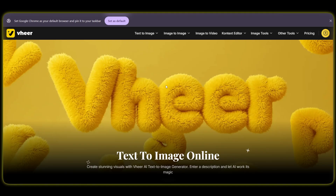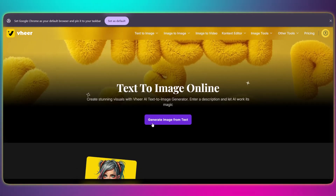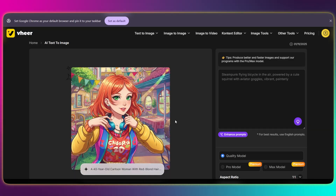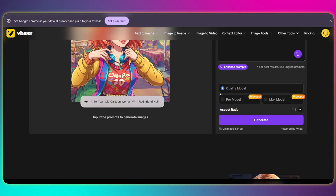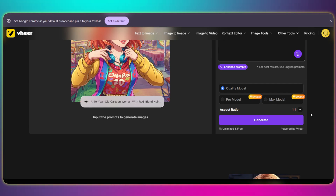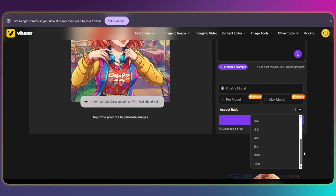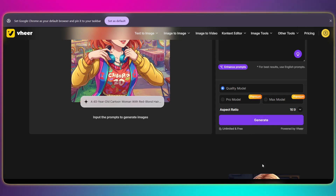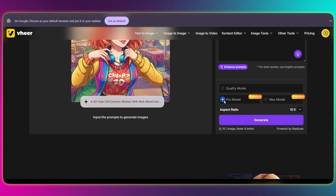First things first, let's try out the text-to-image generator. We'll select it from the top menu and then click on this button right here that says Generate Image from Text. This is the easy part — just type in your prompt right here. But don't forget, down at the bottom we have to pick our model: Quality, Pro, or the top-tier Max model. Down here on the side you can also select the aspect ratio, so let me just quickly set this to 16 to 9. The Quality model is completely free and unlimited, which is awesome. But the Pro model will use 10 credits, and the Max model will cost you 20 credits.